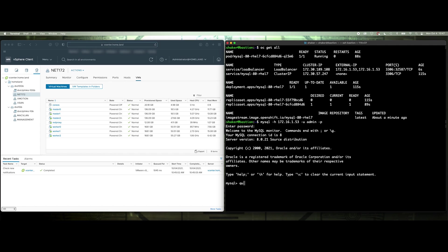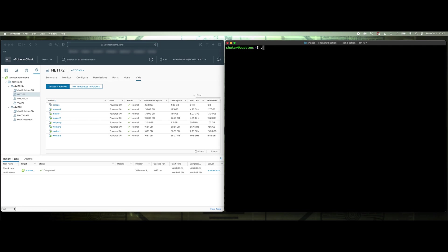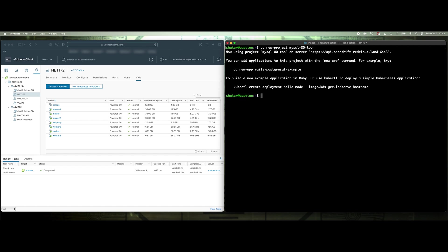Now, let's just show you that it's not a fluke, and we'll do OC new project MySQL-2, let's do 80. Okay, and then essentially we'll just run the same thing here.